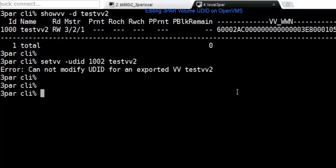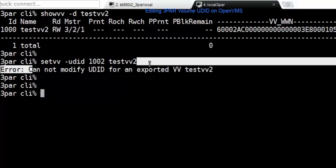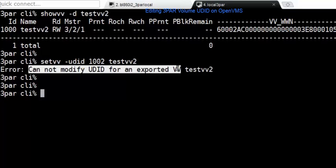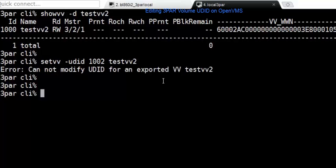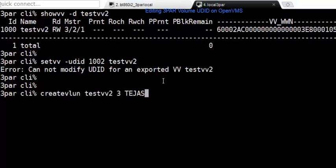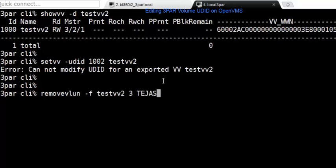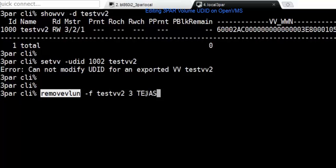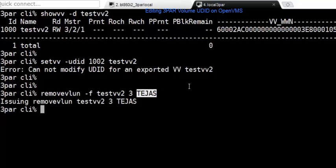You can notice that it says you cannot modify UDIT for exported volume. So all we have to do is we need to unexport this volume. There's a command which is used for unexporting this volume, it's called remove VLAN. Once you do remove VLAN on this particular host, the device has now been unexported.